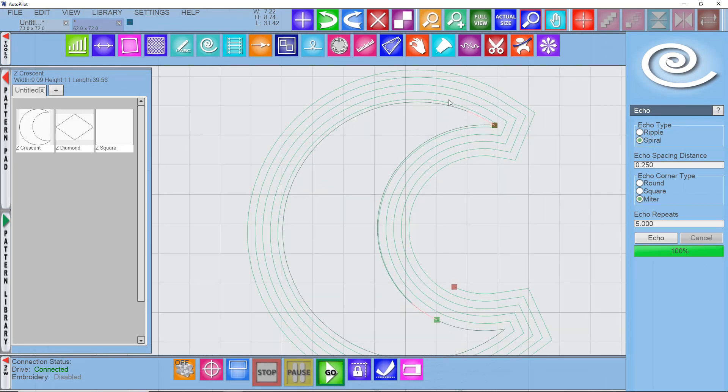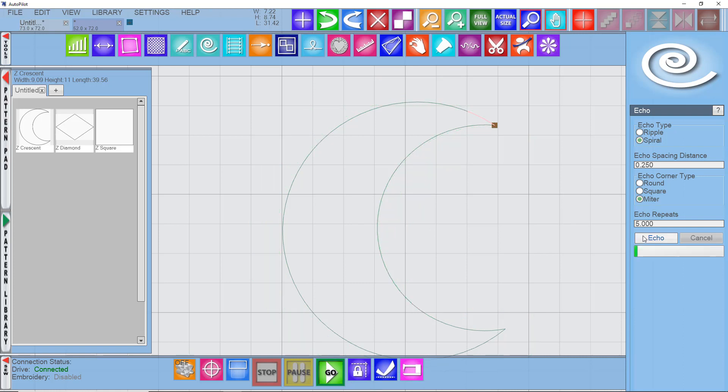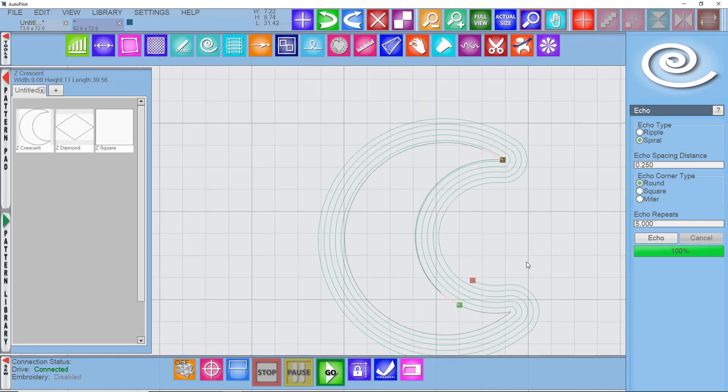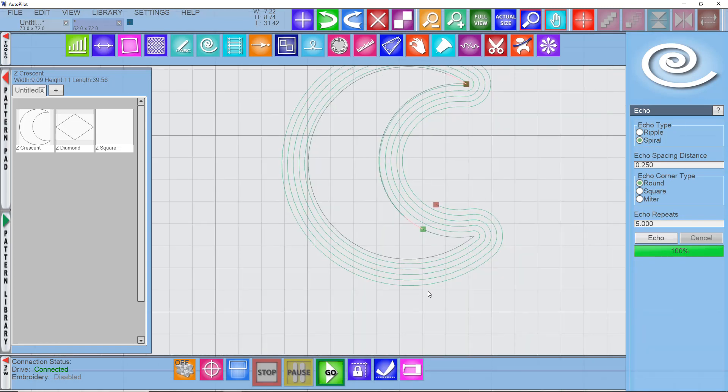and then starts increasing the distance. So it's all one shape. Let's repeat that with a round. And so you can see there's one start and one stop on the echo.